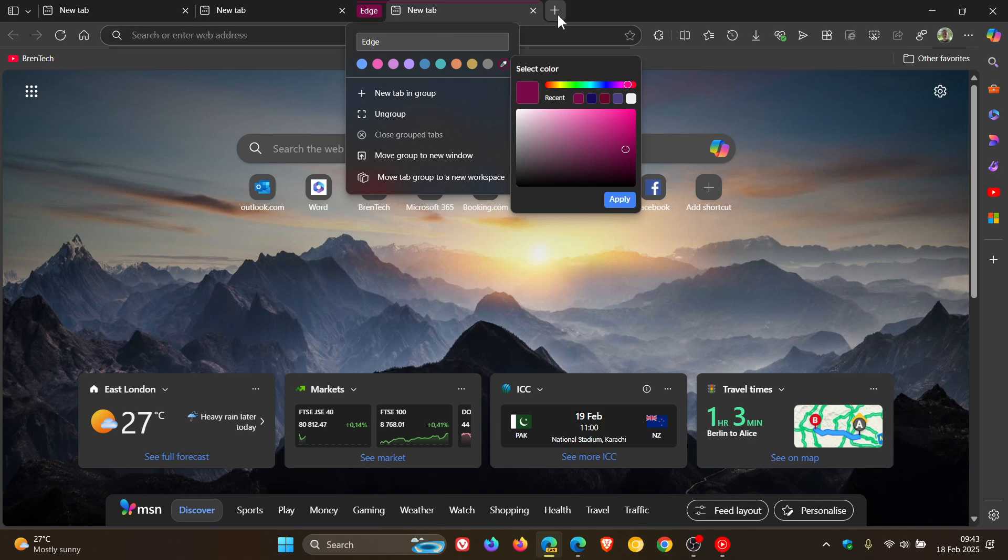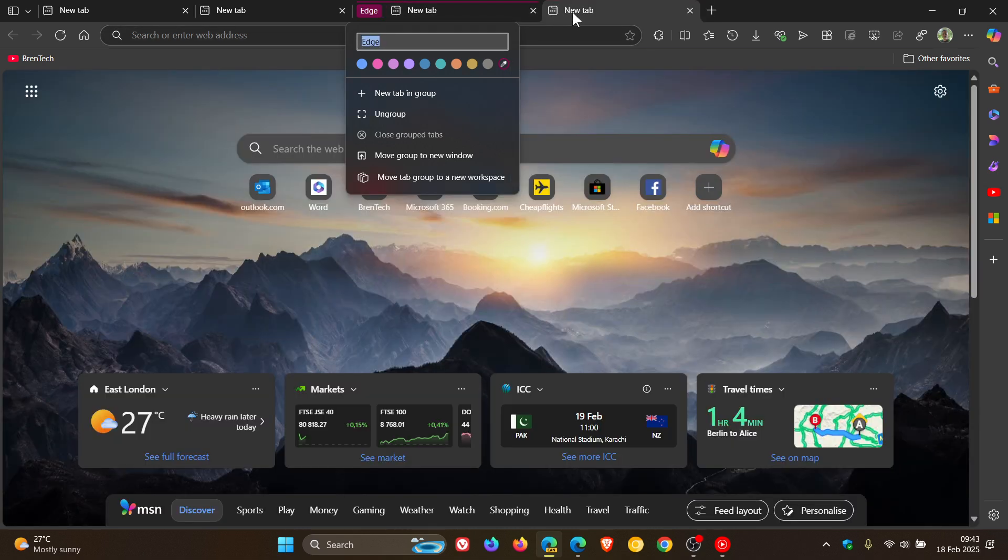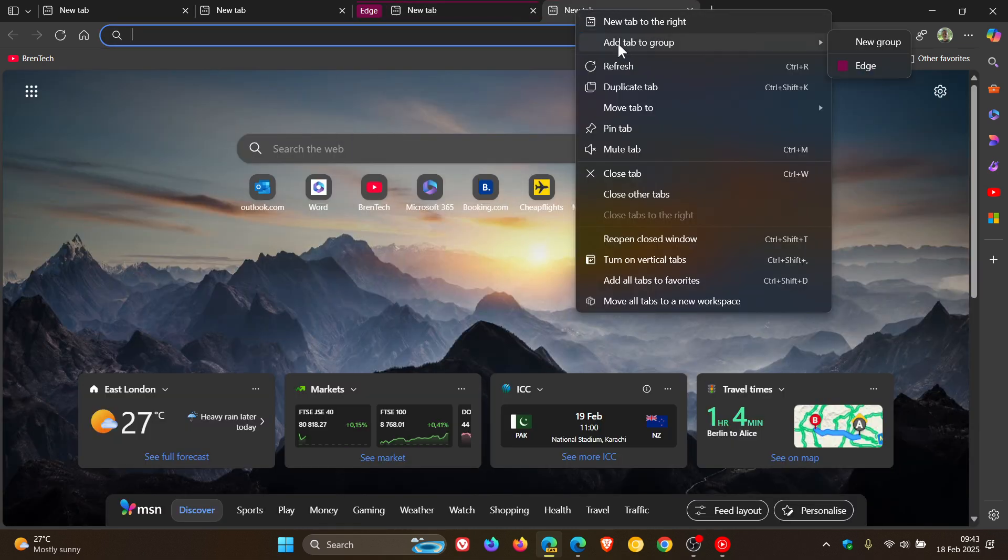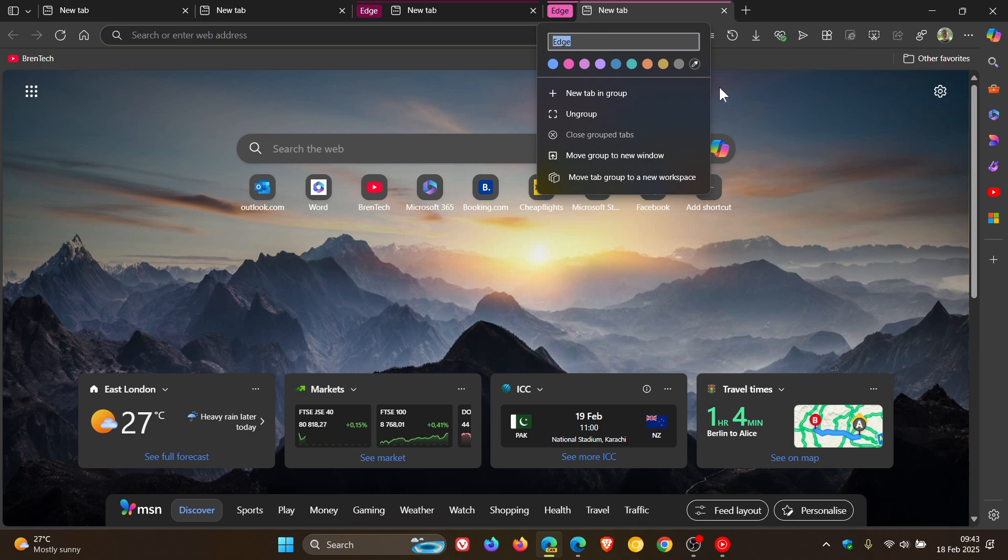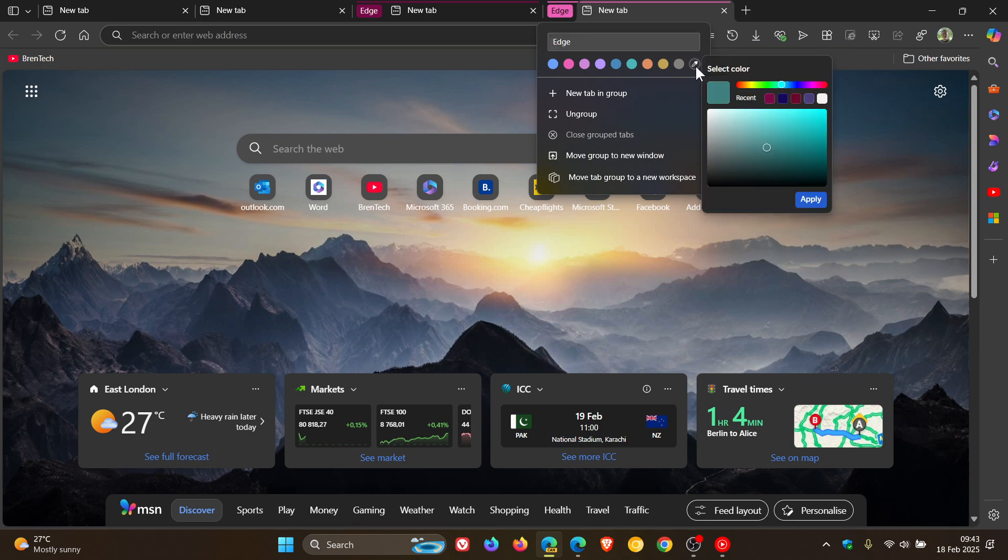Let me just do that one more time. Let's right click, add tab to new group, new group, color picker. Let's go this way, you get the idea and you can choose your desired color, click on apply.